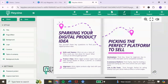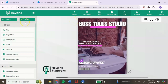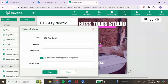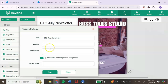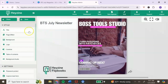The menu on the left gives you options to edit your PDF. The first option is to add a title — you can also add a subtitle in the description field. As you type, it shows in the background. If you don't want it shown in the background, you can toggle that off. Once you've added the information you want, click save.